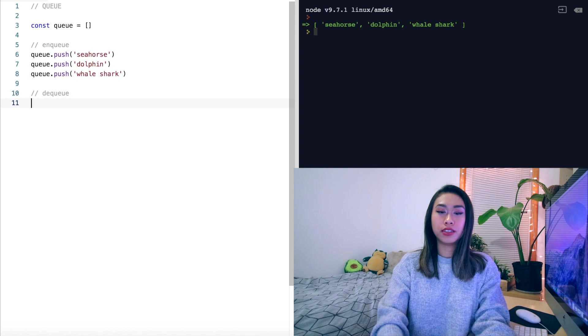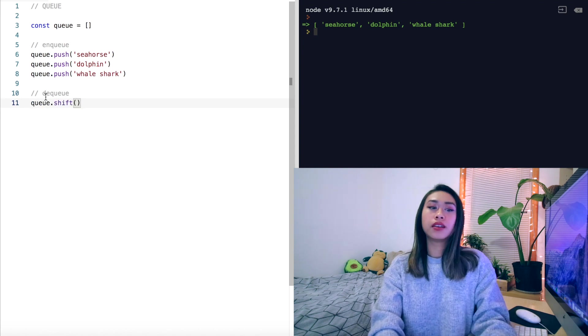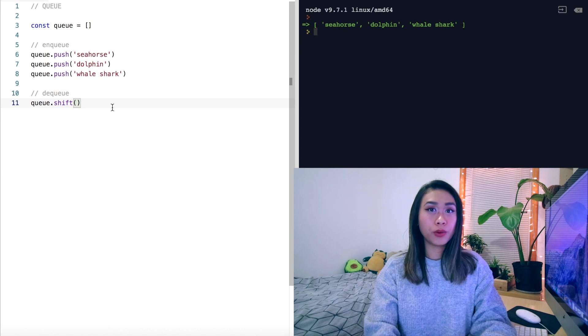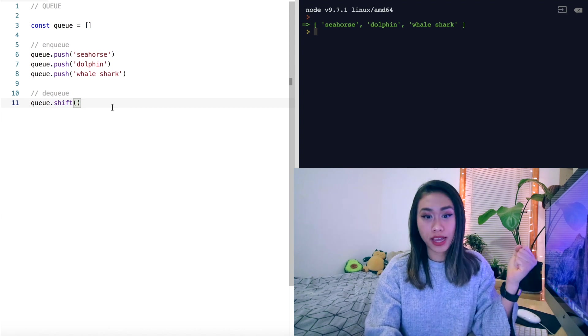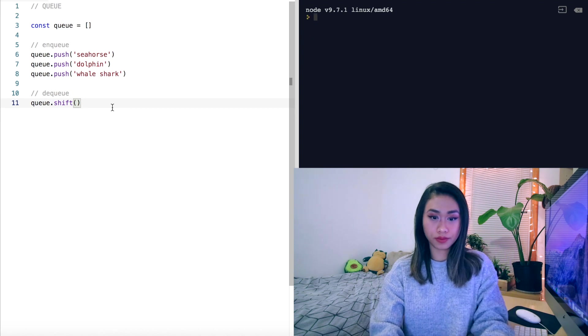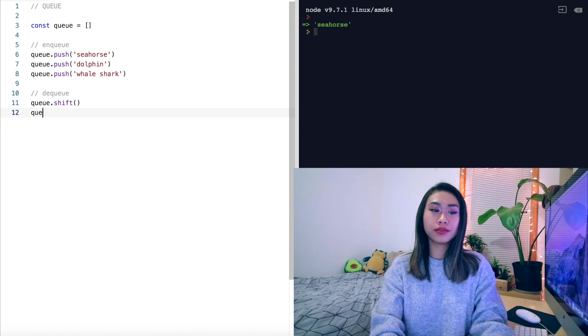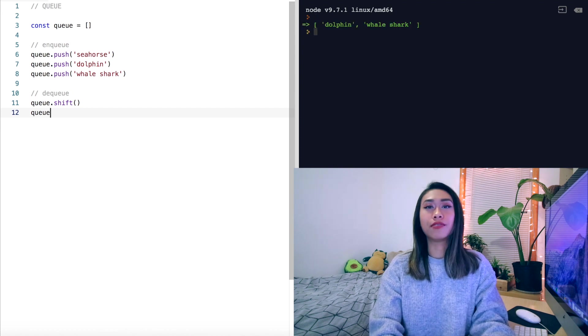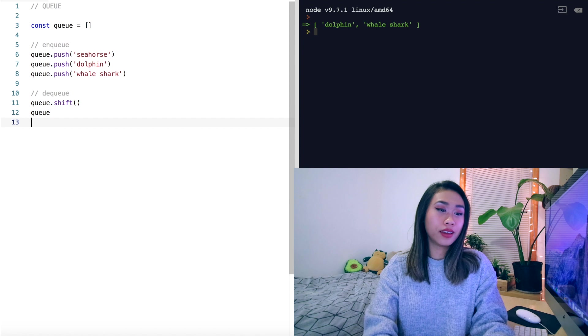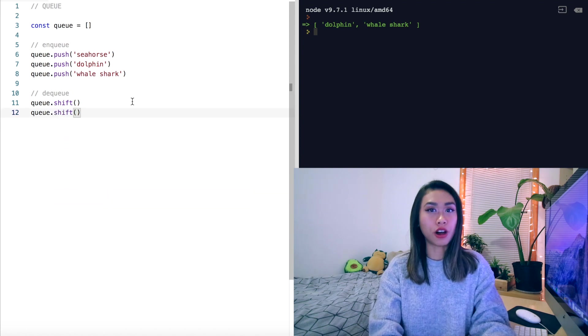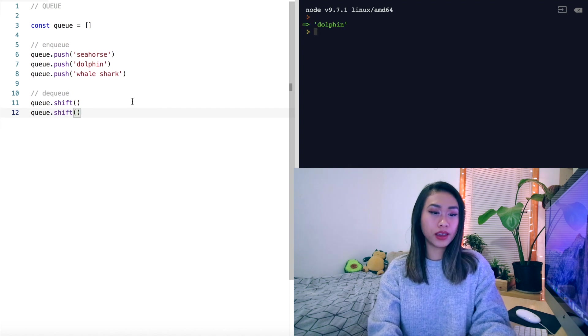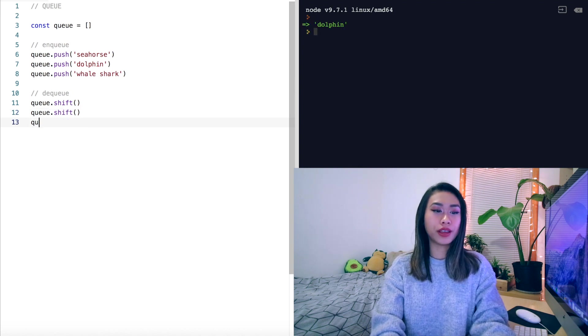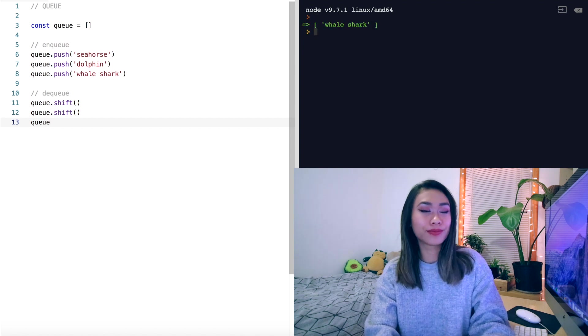So now we've added three sea animals to our queue. And now we want to dequeue. And when we shift, we expect this to return the item that's at the front of our array. So that would be our seahorse. Now when we look at our queue again, all that's left are the dolphin and whale shark. And if we shift one more time, we expect this to return dolphin, the animal at the front of our queue. And then if we look at our queue again, only the whale shark is left.